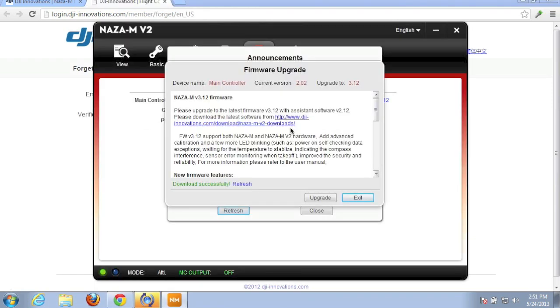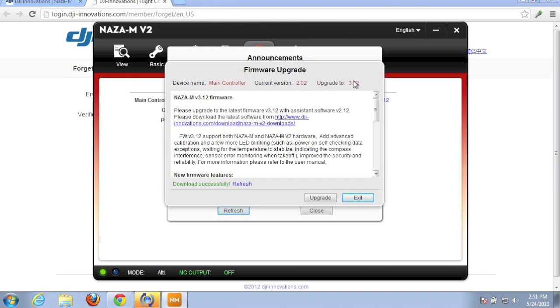So I was able to reset my password and you'll notice that immediately after I'm logged in it prompts me for the upgrade. I'm currently on 2.02 going to 3.12 so we're going to go ahead and confirm the upgrade.